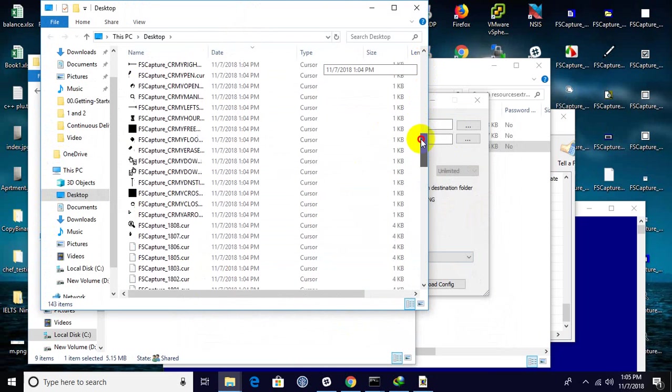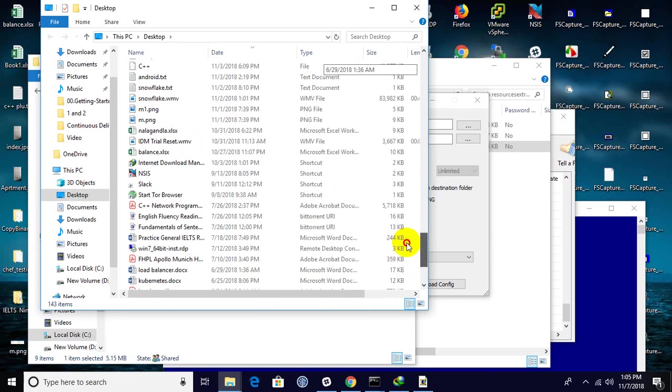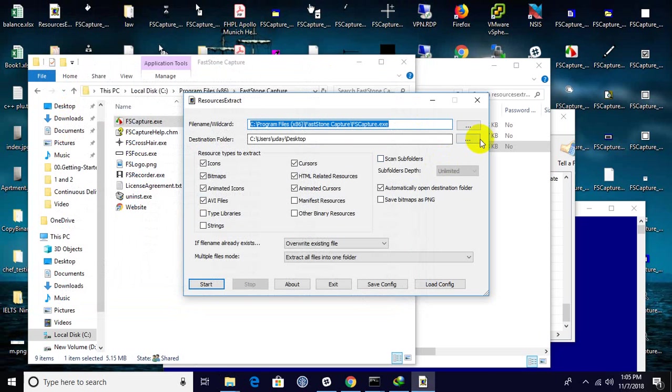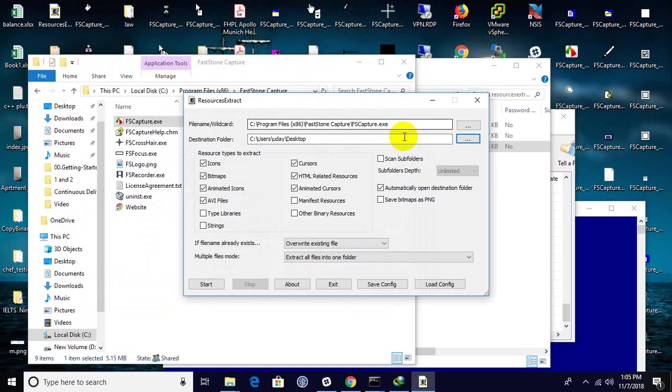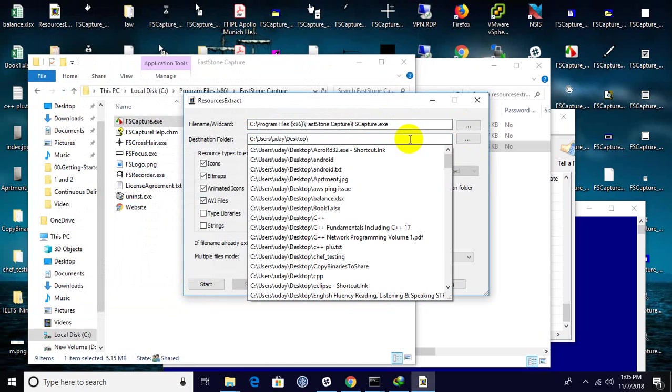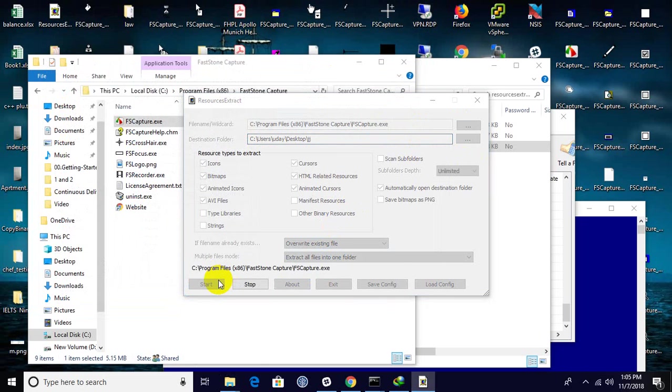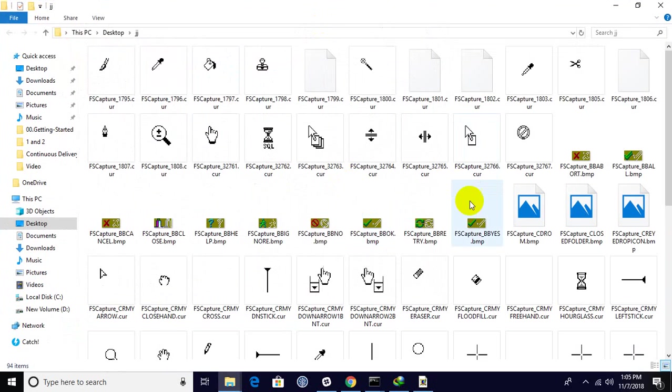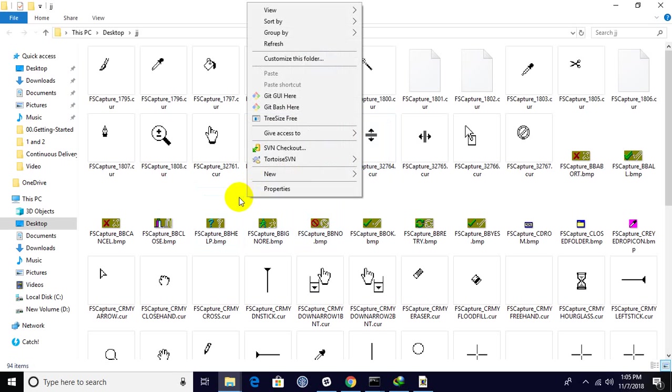It extracted everything. For reference, let me create a folder that would be preferable. Extracted everything here, so let me filter it.